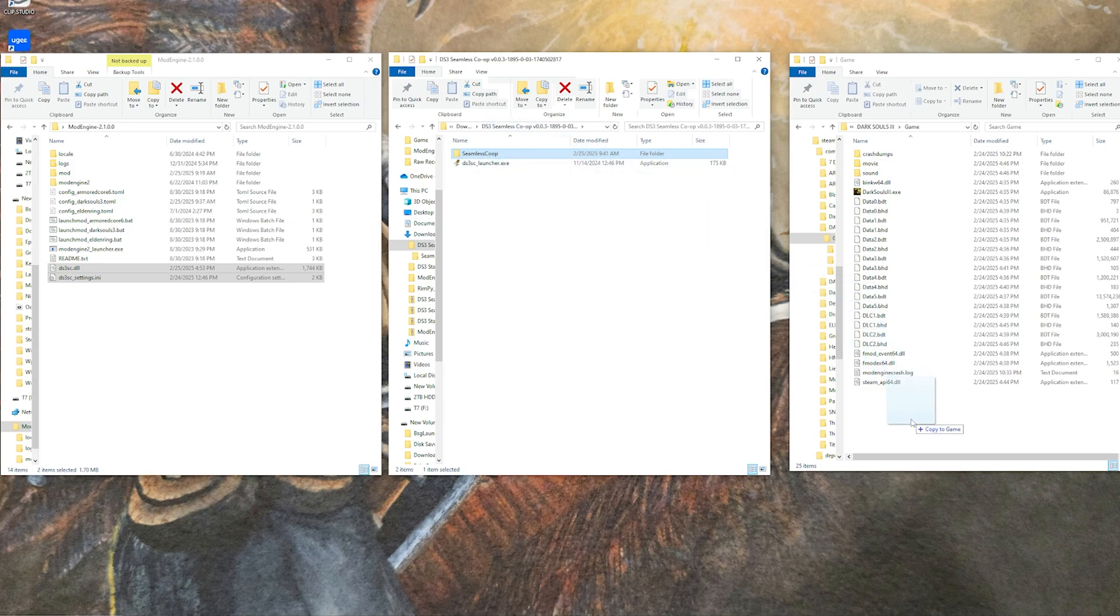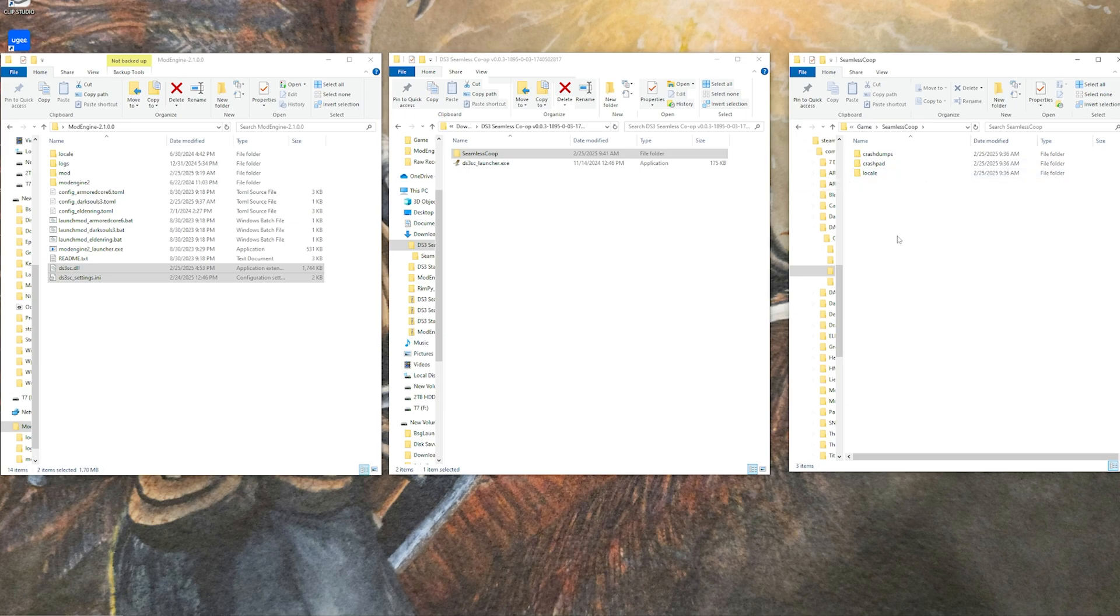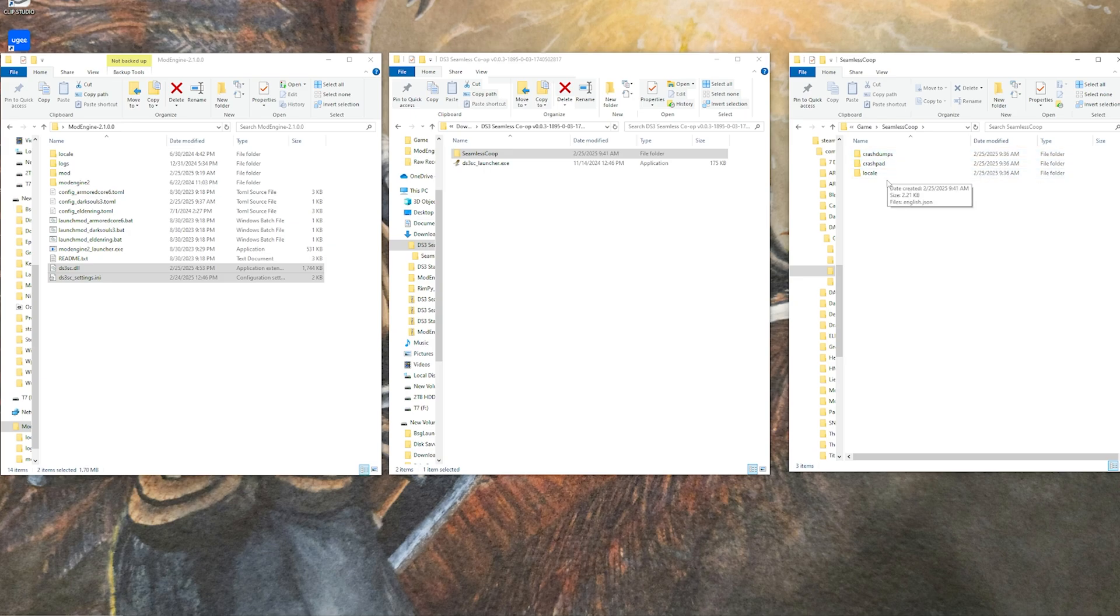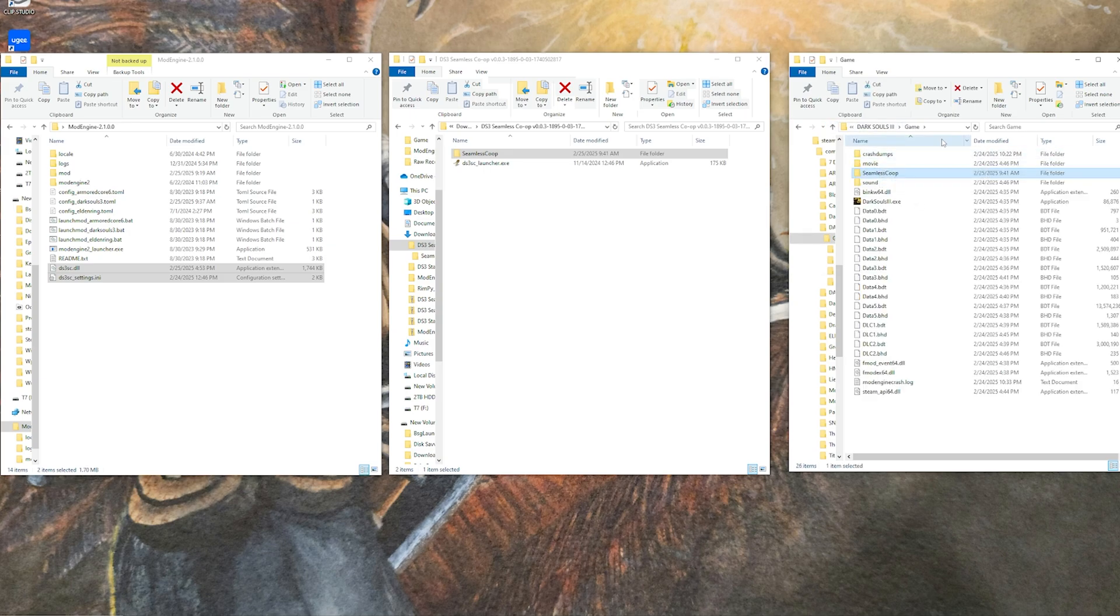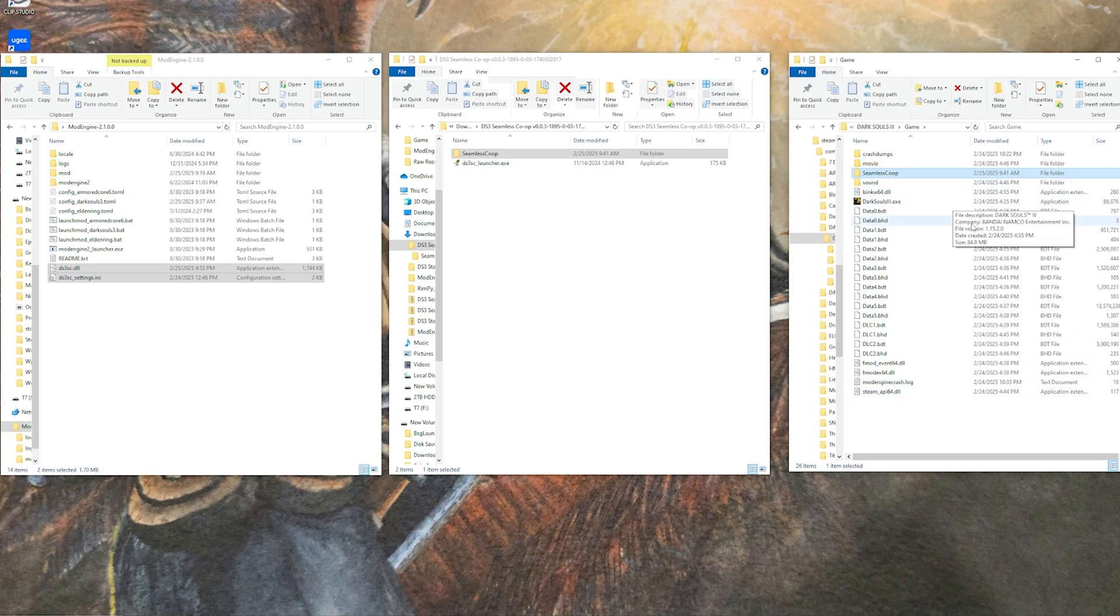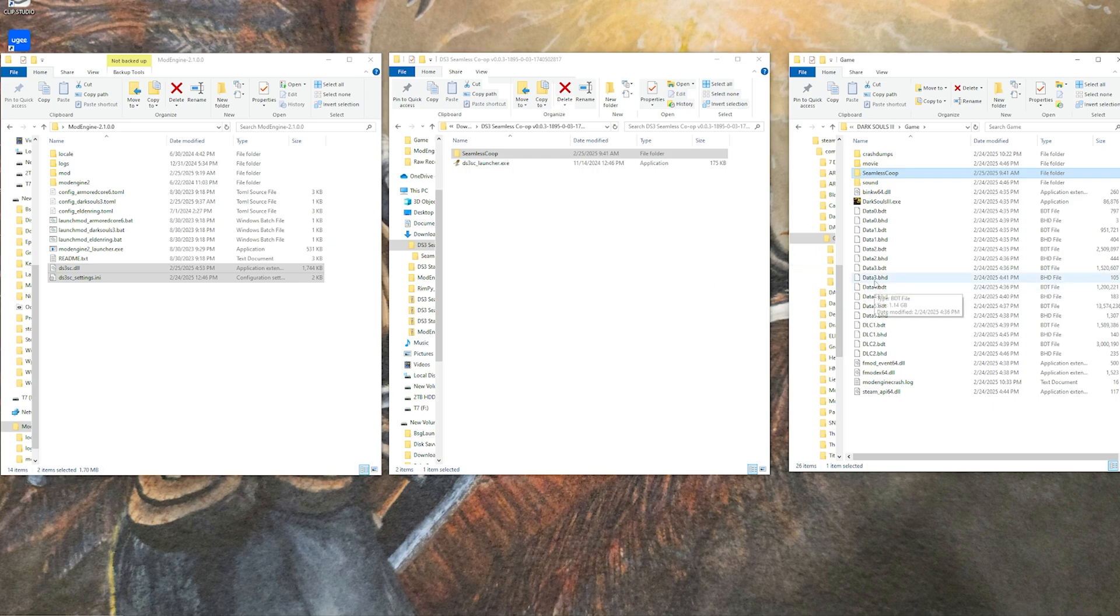You can also then come over here, take the seamless co-op folder on its own, and put it into the game directory without the DLL or settings stuff, because this is where it will generate crash dumps and any of that kind of information. The game will automatically generate this folder regardless.